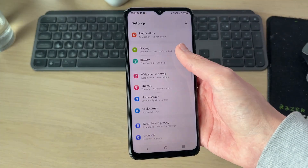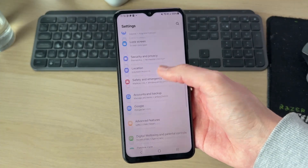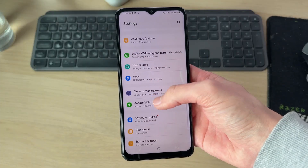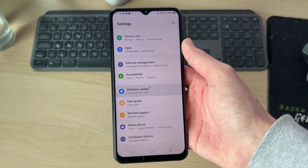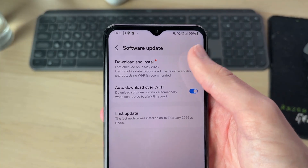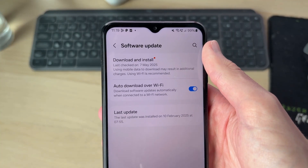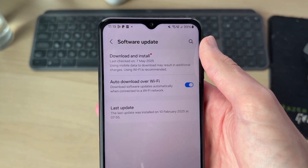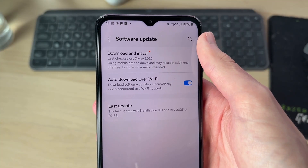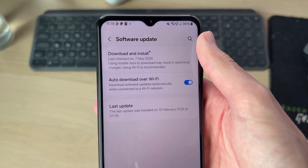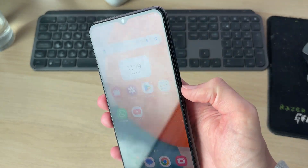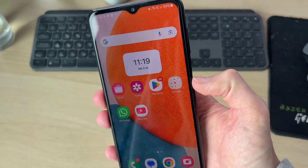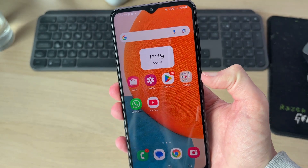To get started, go to your Settings, scroll down and find the option for Software Update, and tap on it. If there's one available, press Download and Install. Often doing this can solve the problem. If it doesn't, let's try doing a restart.